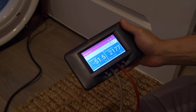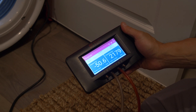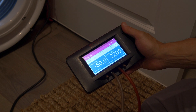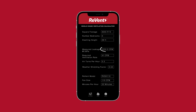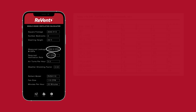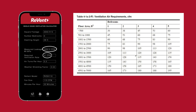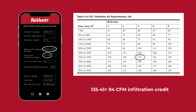For an example, our blower door test results read 2,202 CFMs at 50 pascals. We plugged this into Revent's quick calculator app and determined that the correct amount of ventilation was 41 CFMs. ASHRAE's chart states that the ventilation requirements of the exact same home are 135 CFMs. So by conducting a blower door test and using Revent's quick calculator app, we were able to take a 94 CFM infiltration credit.